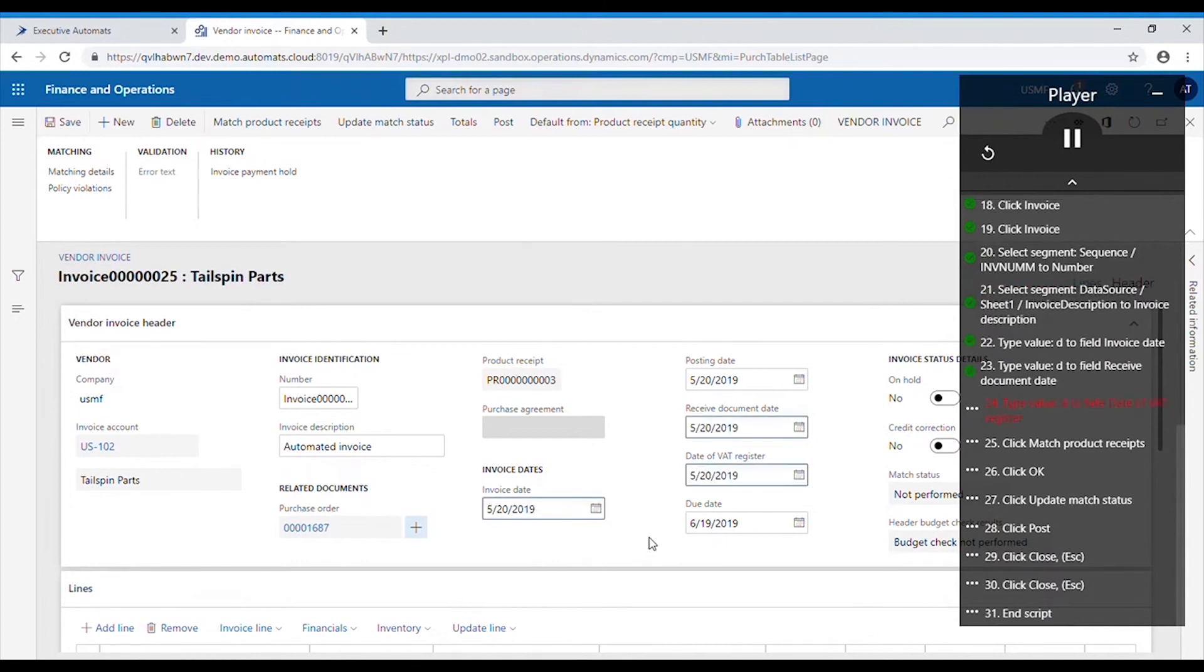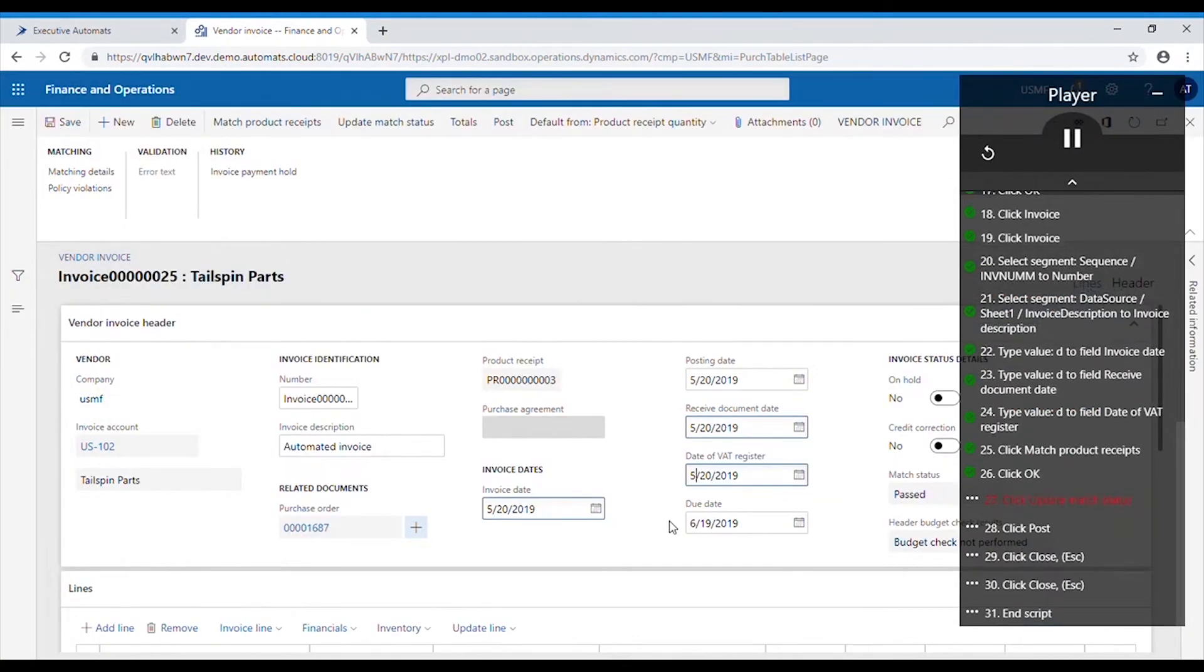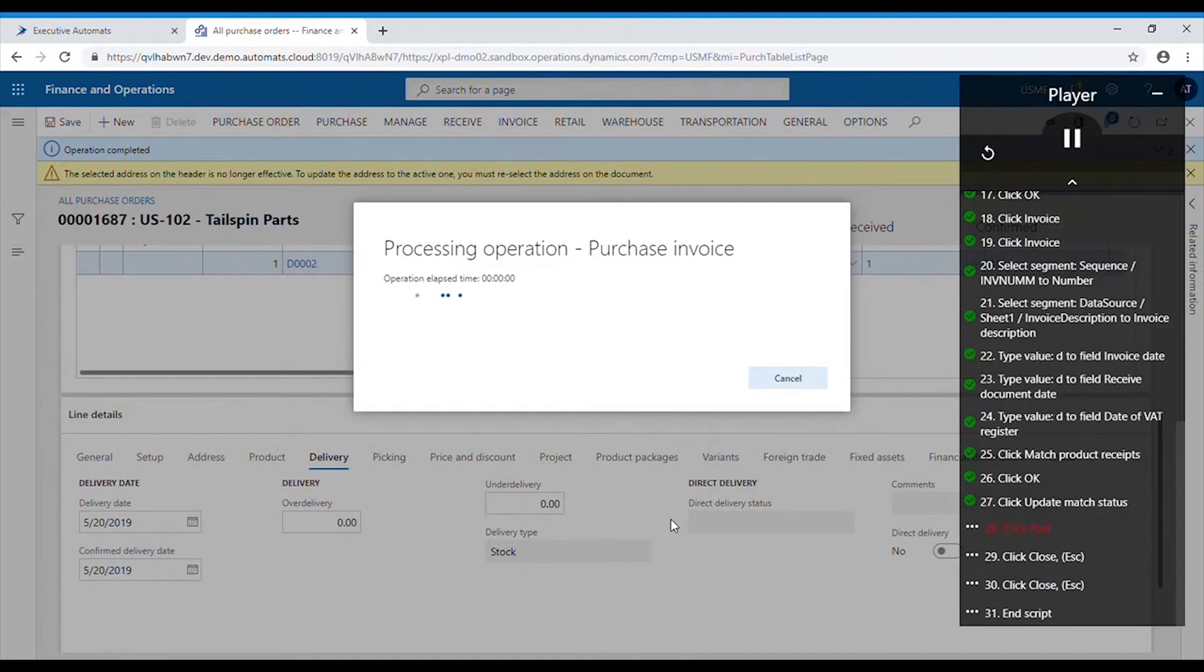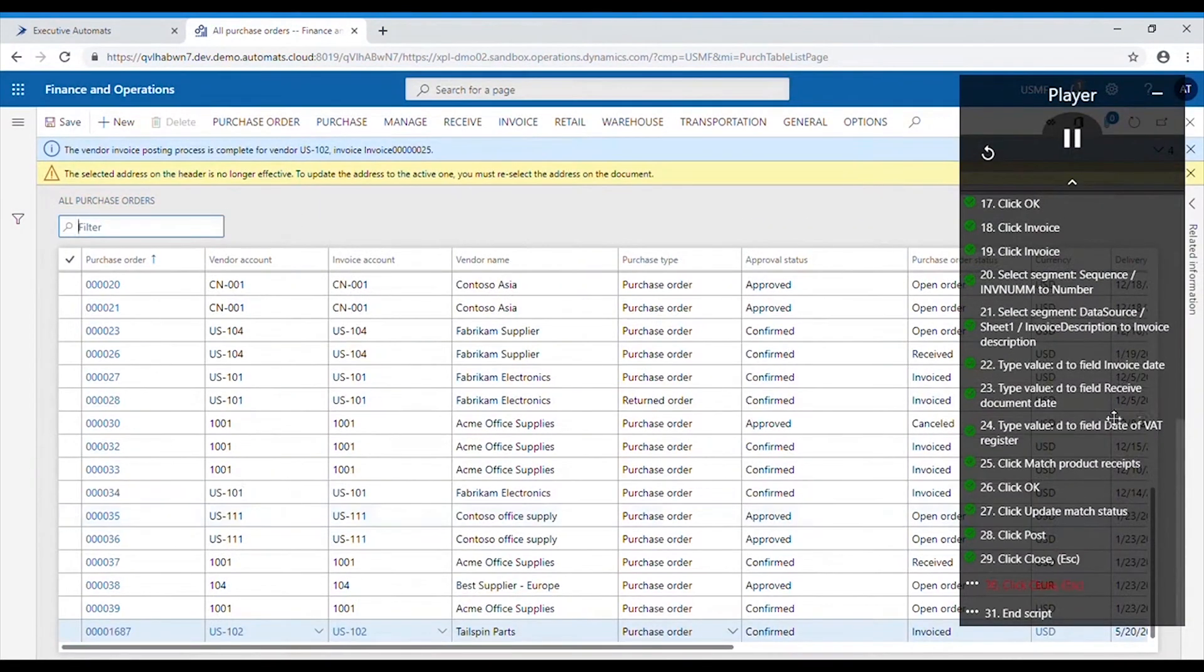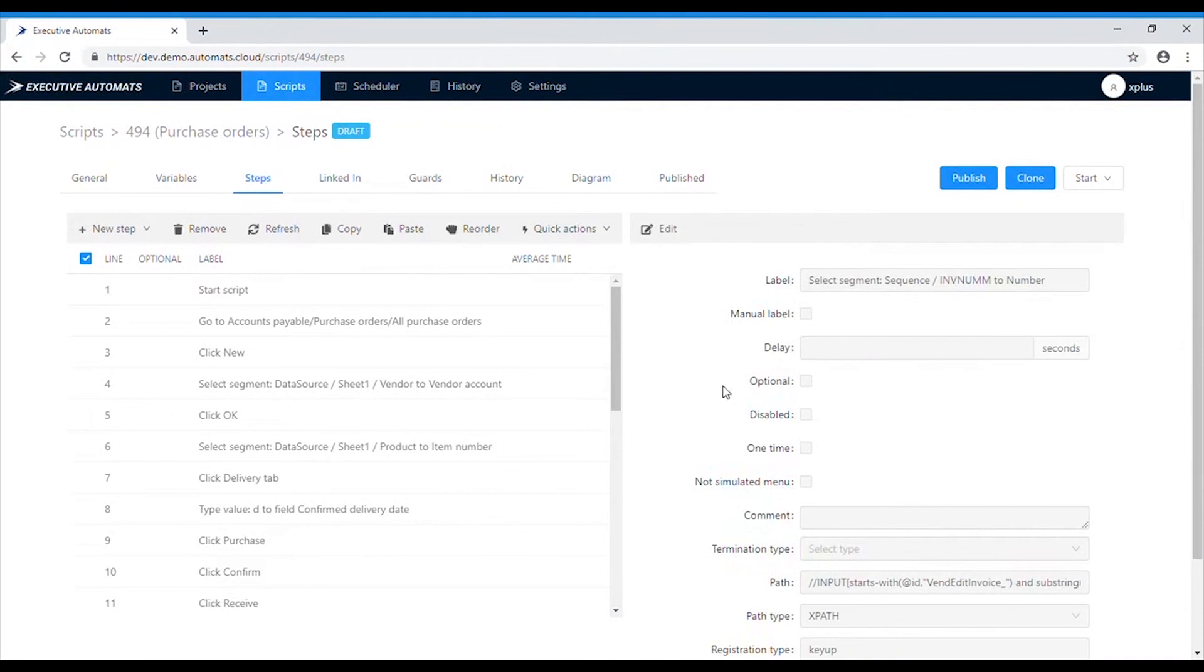The invoice is now posted so the script executed just like we wanted. Now if we want we can play the script again or change the data in the Excel file and execute the script with different values.